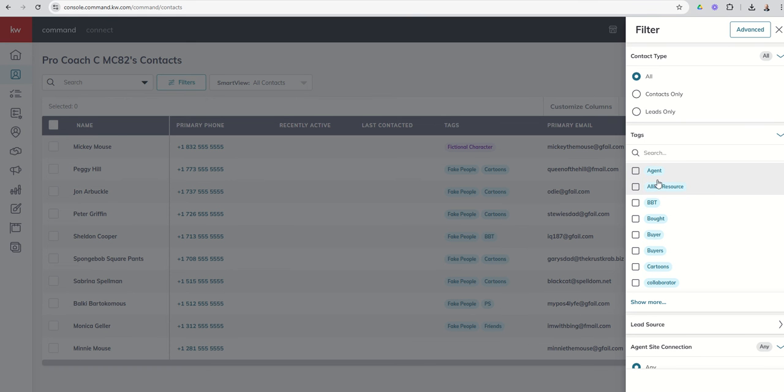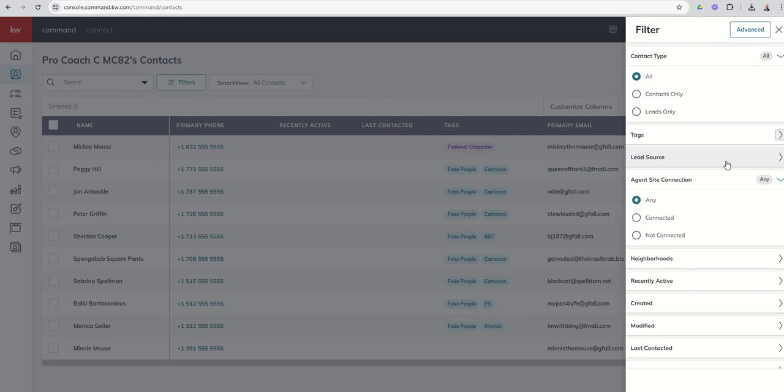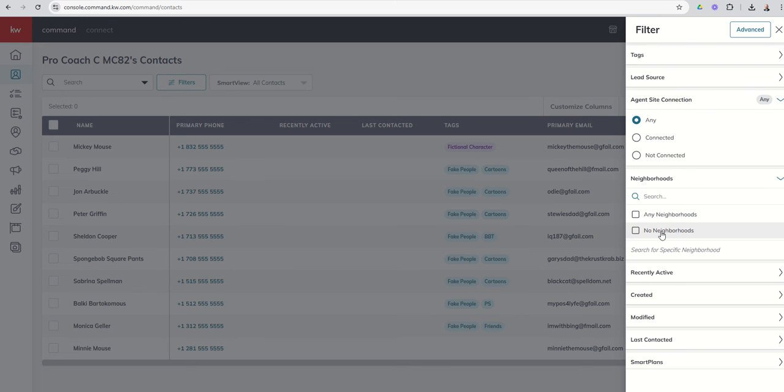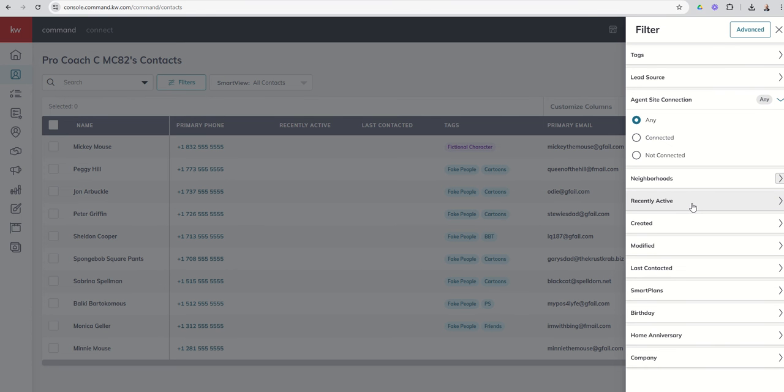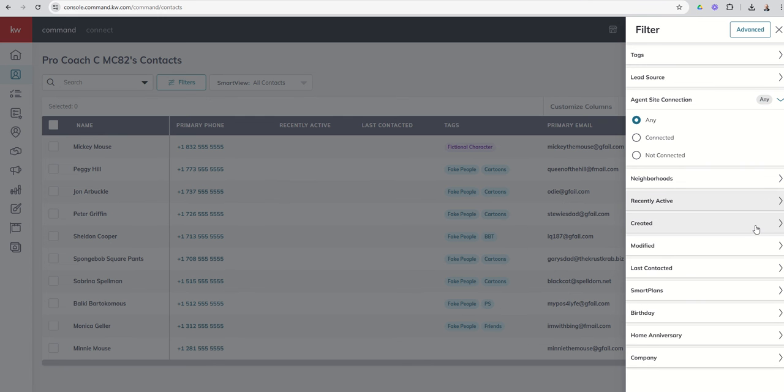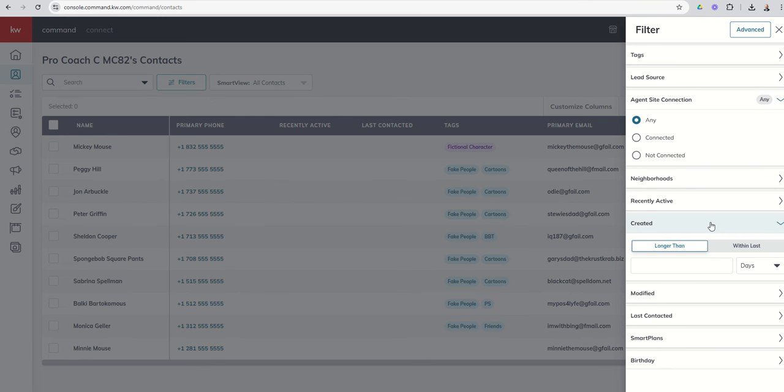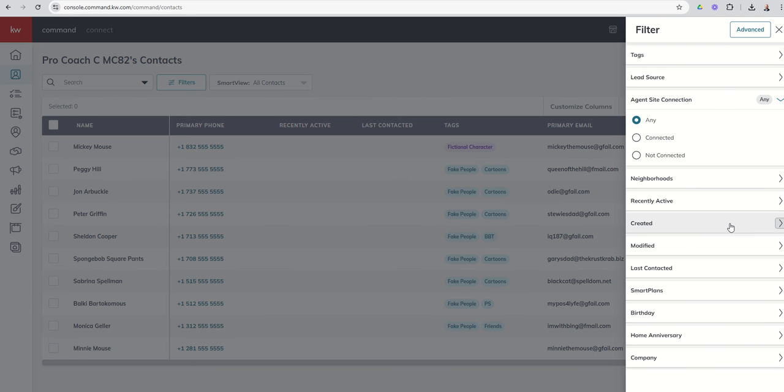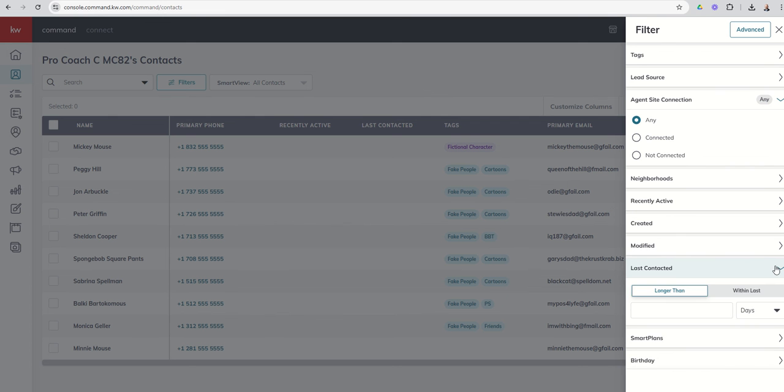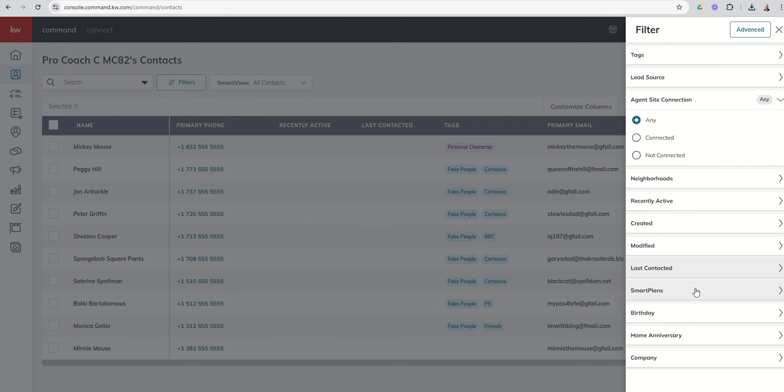All right, so tags, lead sources, agent site connections. We'll get to that when we get into agent sites, but that's basically someone that is actually registered on your website. Do they have a neighborhood assigned or not? And you can actually filter by contacts assigned to a specific neighborhood. That's going to make more sense when we get into smart plans probably next week and we get into the monthly neighborhood nurture. We'll talk about that as well. Recently active, right, anyone that's recently engaged with your content within the last many days or it's been longer than this many days. You can see you can also do weeks, months or years. You've got created on filters, so it was created within the last number of days or it's been longer than so many days, again weeks, months or years since that contact was created, modified, last contacted, same exact setup in both of these.